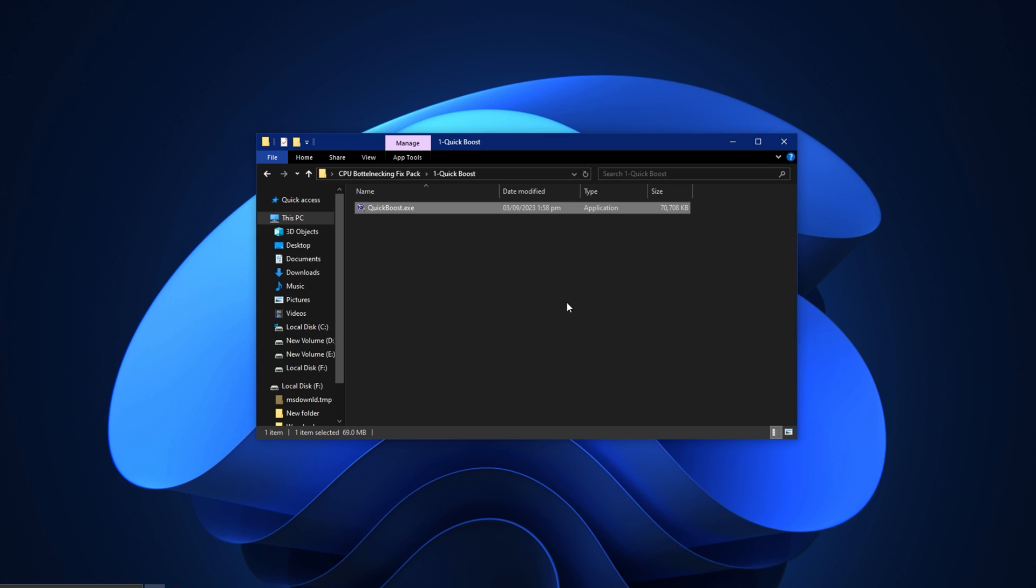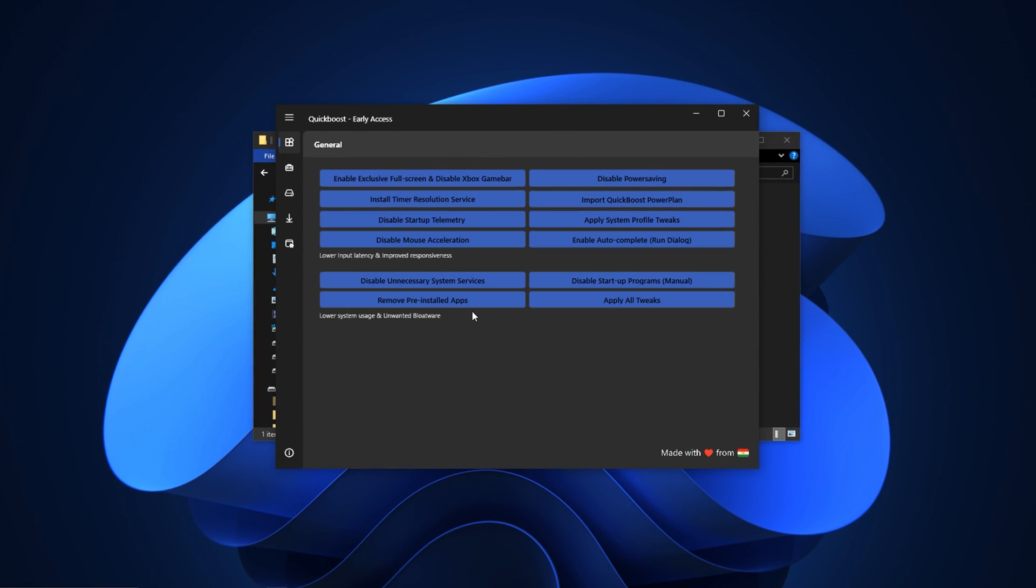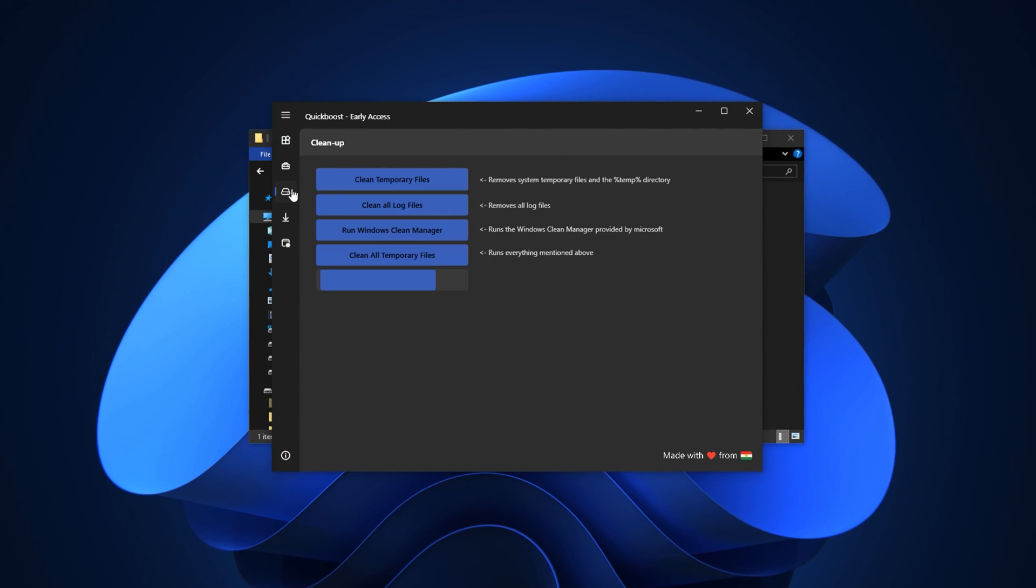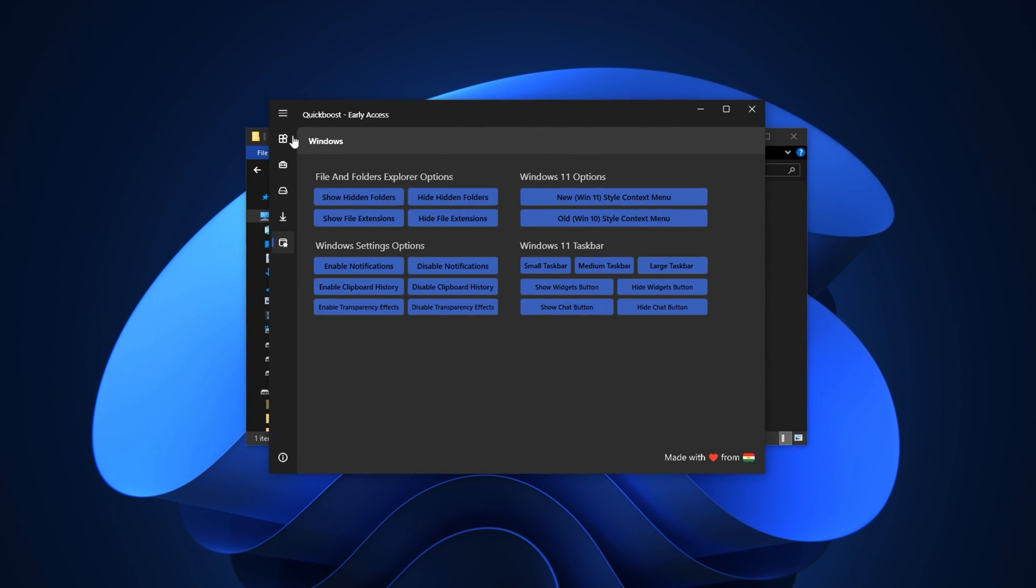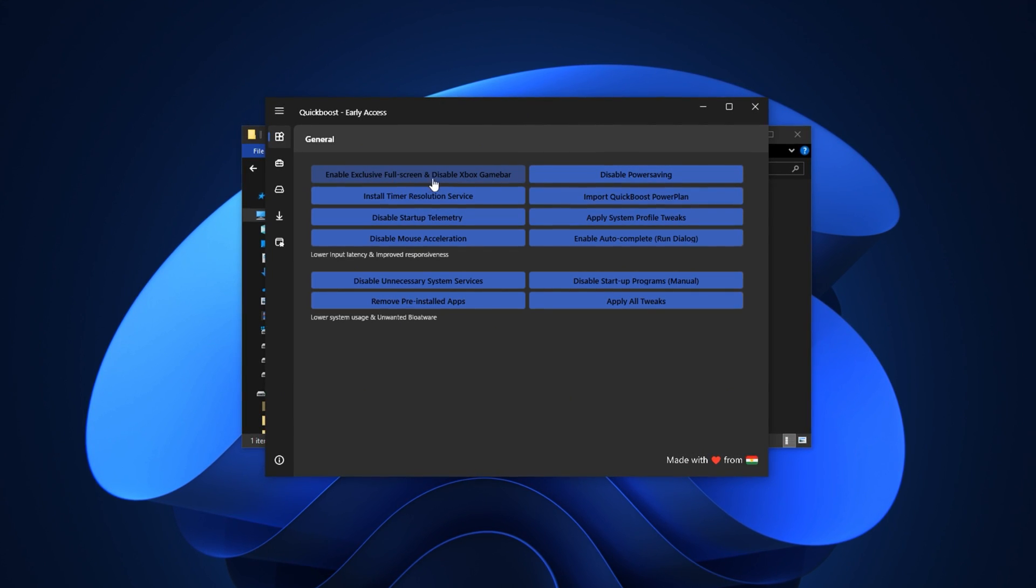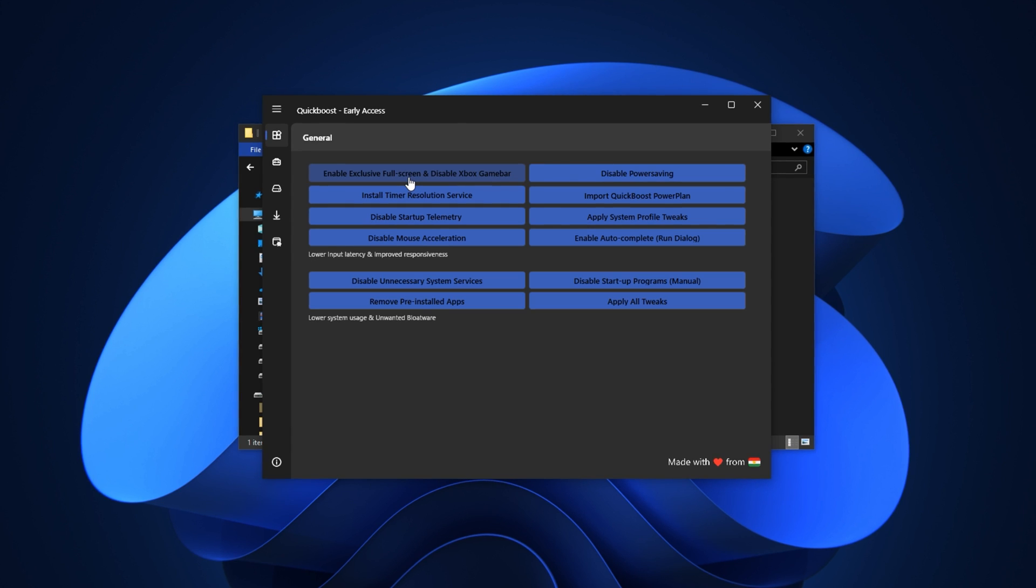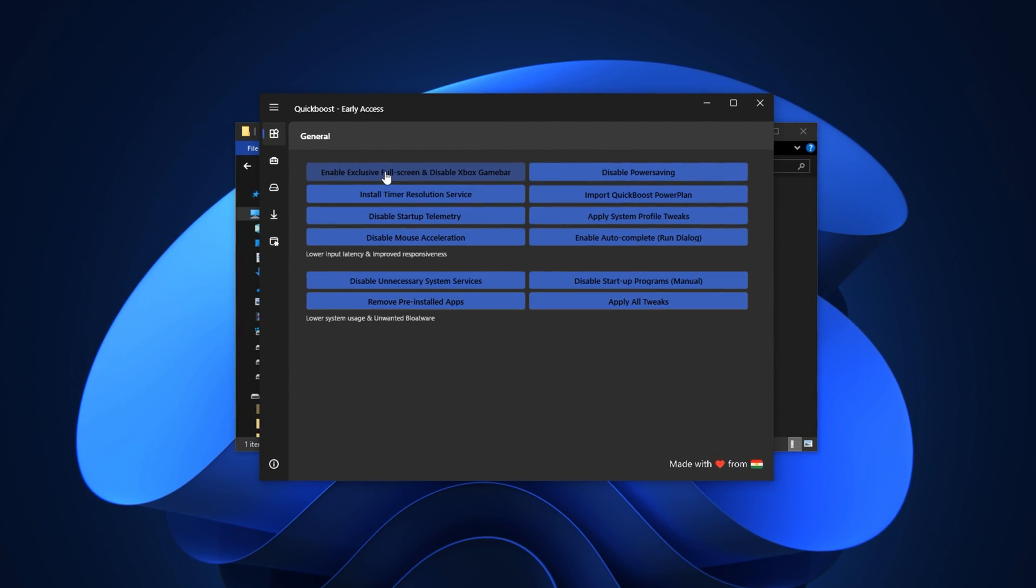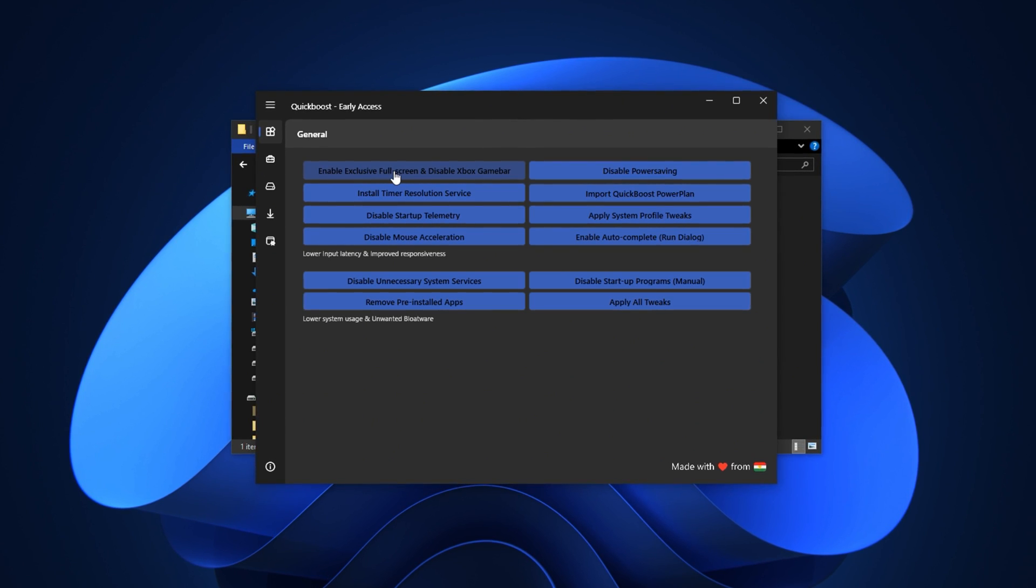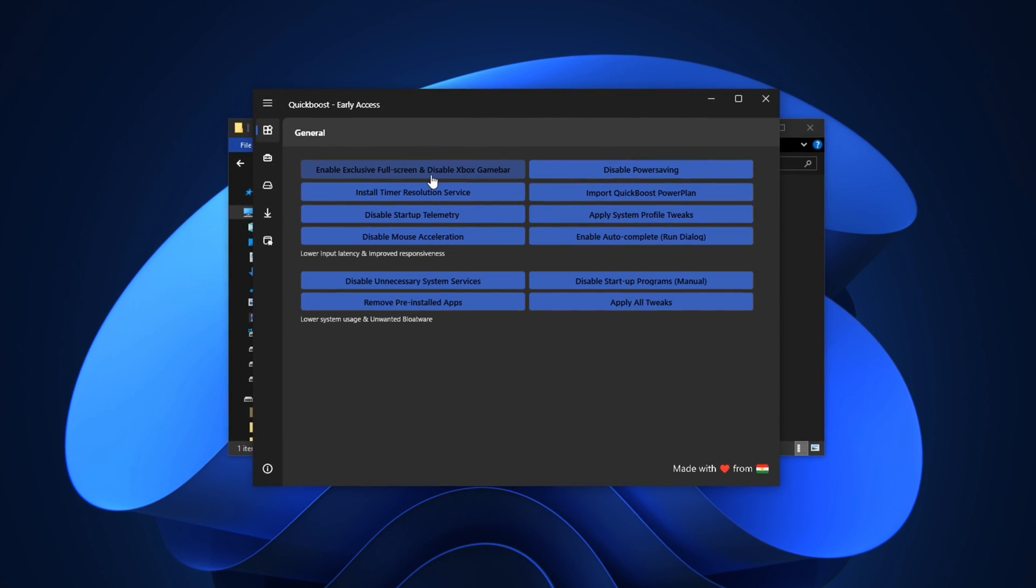After downloading and extracting the pack, open the tools folder and install the application called Quick Boost. This is the main tool that we'll use to apply system level CPU optimizations. When you launch Quick Boost you'll see multiple tabs: general, advanced, cleanup, storage, and Windows. Start with the general tab. This section includes core settings you should always apply, especially after major Windows updates.